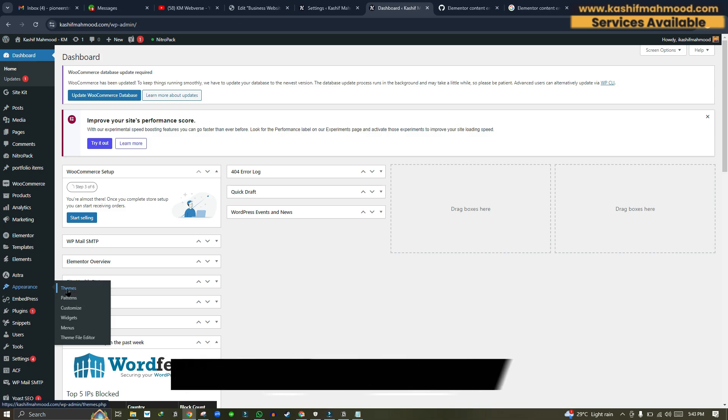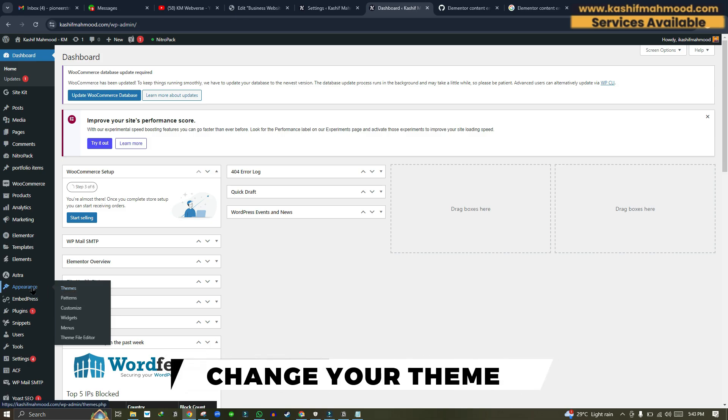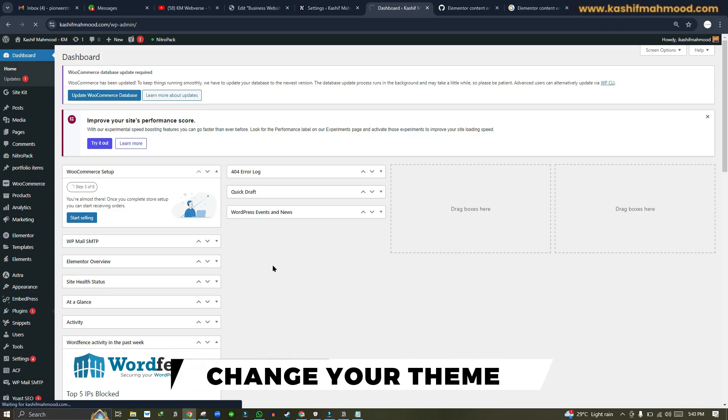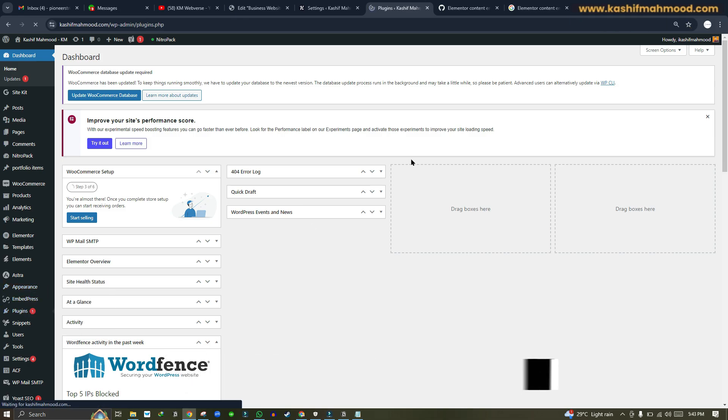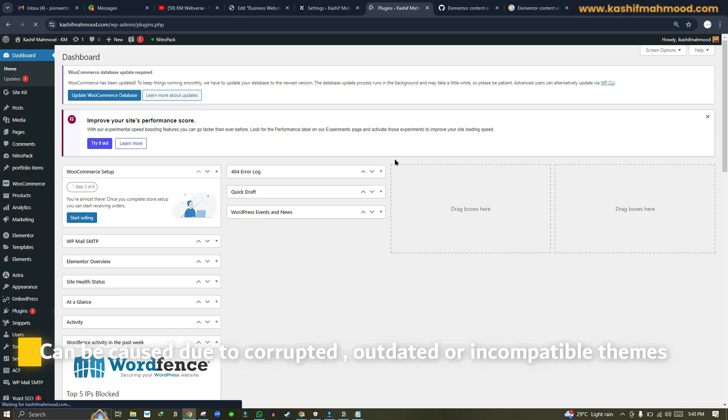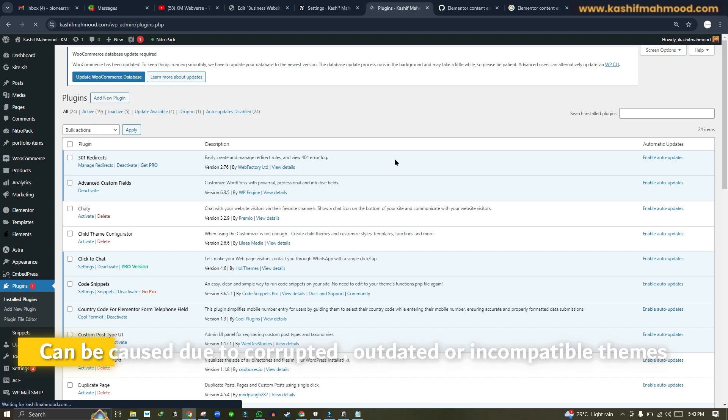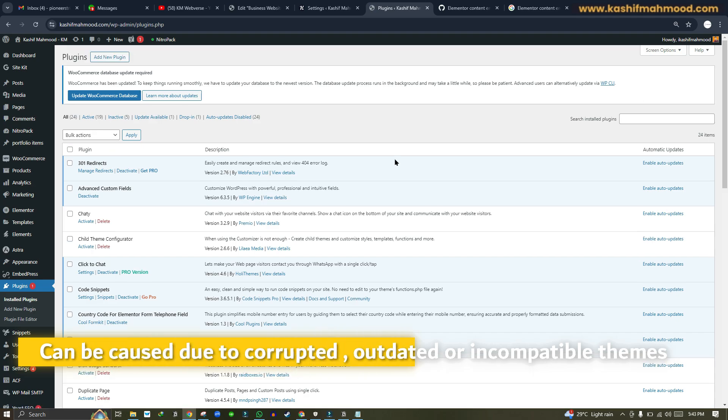If it loads, then it might be a theme problem, so you need to update your theme or replace the theme files to fix any corrupted file issues.